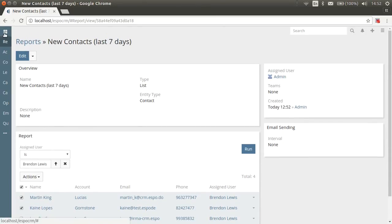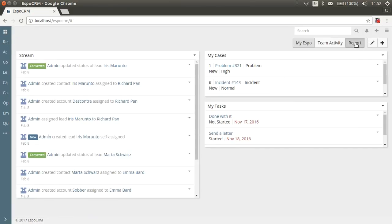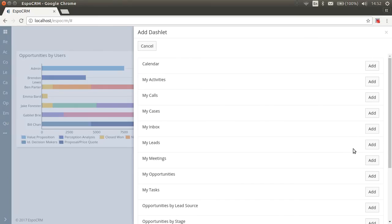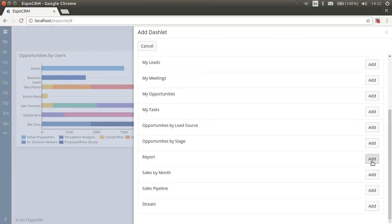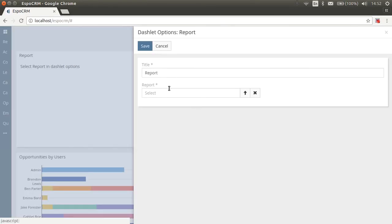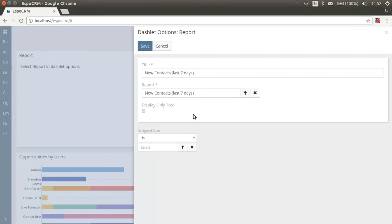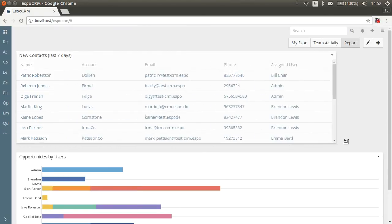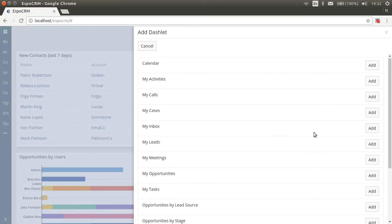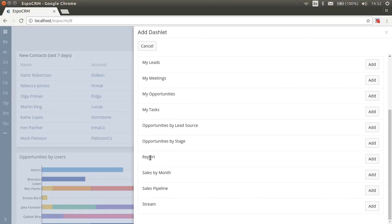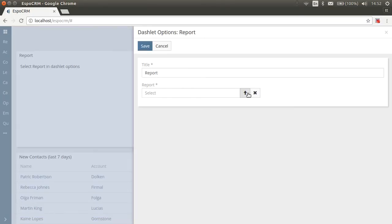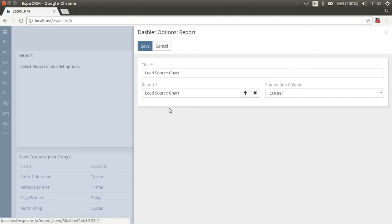You can also display any report on your dashboard. For this, you need to add reports dashlets and then pick any report in dashlet options. Let's add our new reports. List reports will be shown as list and the grid reports will be shown as a chart. For more details on this, you can go to our video on Aspo's CRM dashboard and dashlets provided in the link.